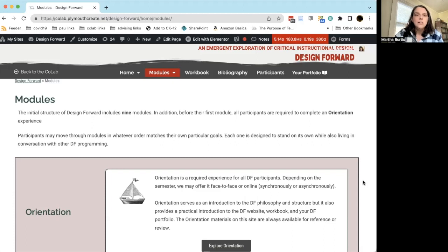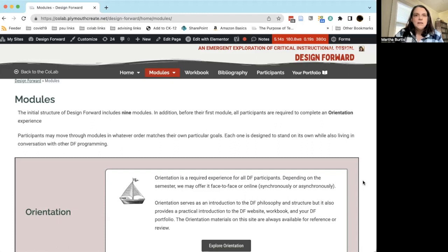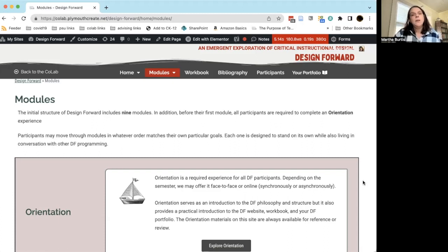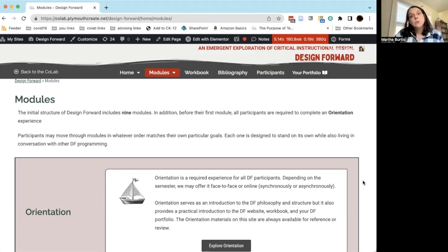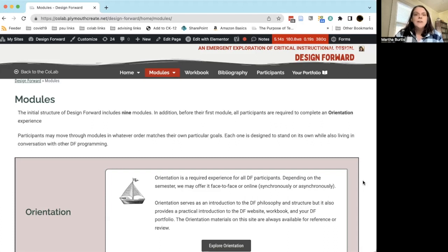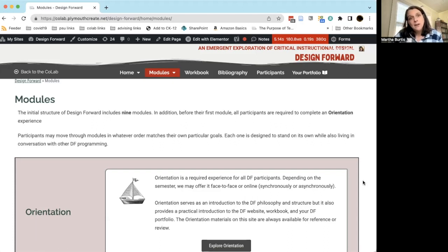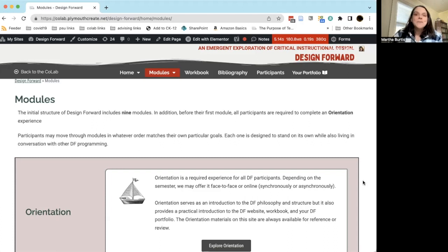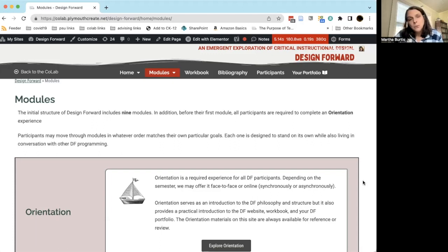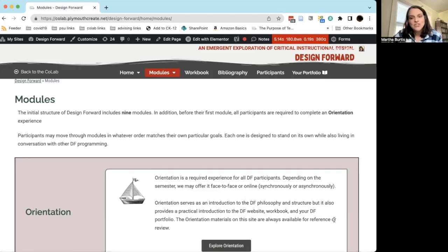We're really trying to imagine DF as both a programmatic offering that people can experience and go through, but also as a persistent resource and community that we're building here at PSU that allows us to develop conversations and languages about our teaching and about our pedagogy that will help us all move forward with our goals for improving teaching at PSU and improving the academic experiences of our students. Thank you.